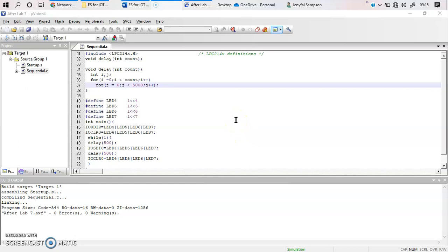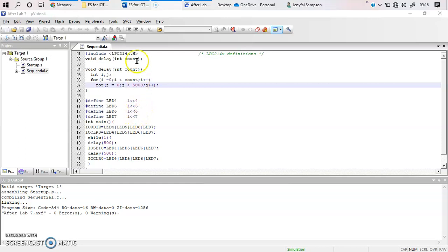Hello everyone. In this video I am going to be explaining the toggling of four different LEDs using the LPC2148. I am going to be using four pins of Port 0 of my LPC2148, and those pins are 4, 5, 6, and 7.